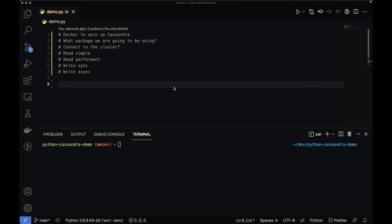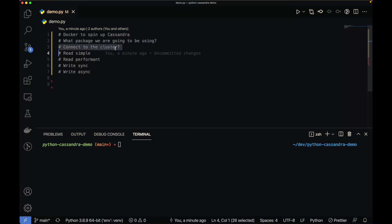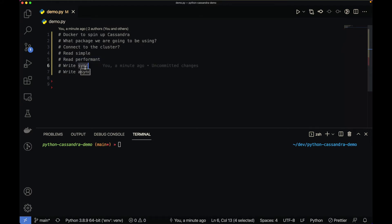Hi guys, welcome back to the channel. Today I'll show you how you can use Python and Cassandra together on your computer. We're going to use Docker to spin up a Cassandra instance, then I'll show you what Python package you can use to talk to Cassandra. We'll connect to the locally running Cassandra cluster, look at two ways to read data — one simple and one more performant — and finally how to write to Cassandra both synchronously and asynchronously. Let's get started.